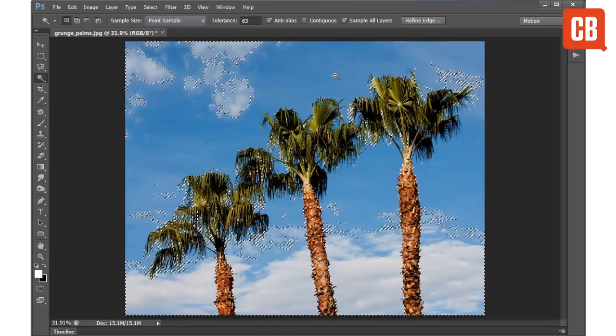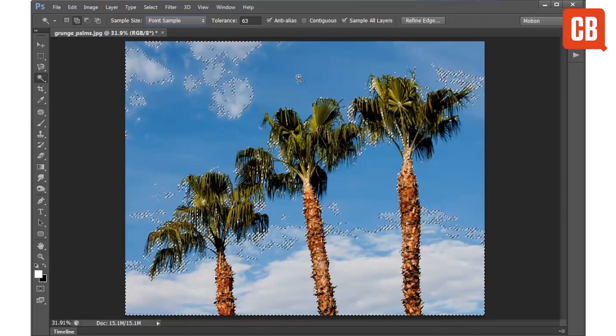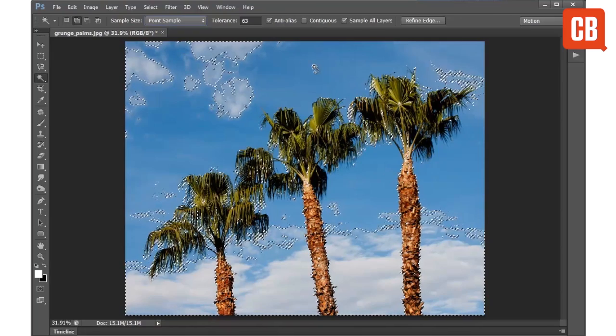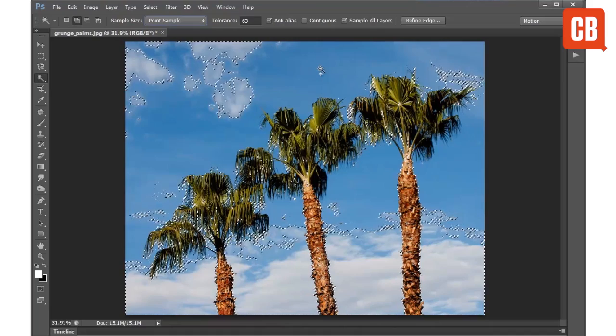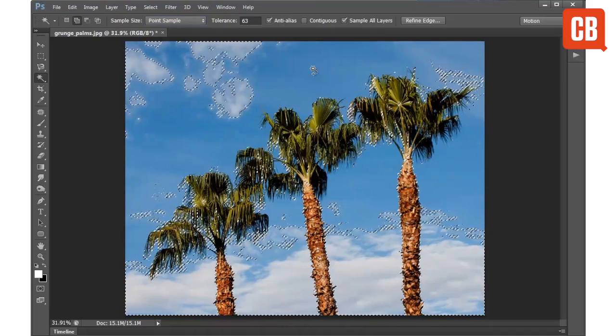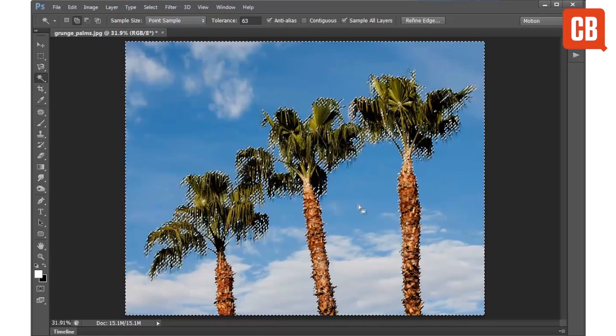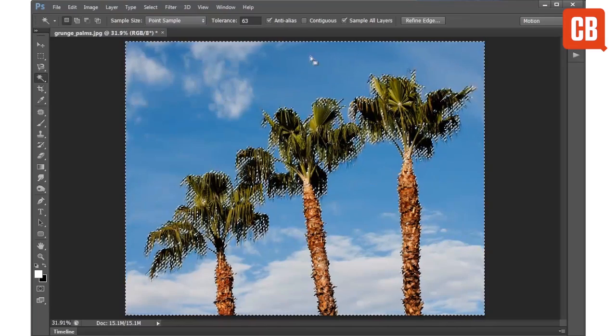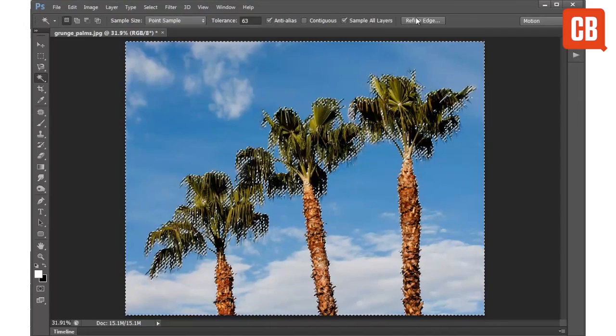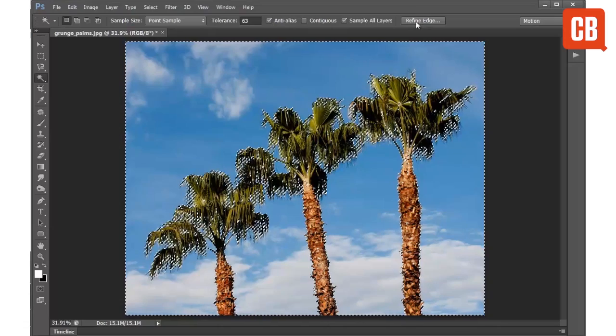Now as with any selection tool we can hold shift and then click to add to the selected area, so I have the clouds currently selected. If I hold shift and click on the blue sky we can add those blues into the selection and very quickly get an accurate selection of the background.